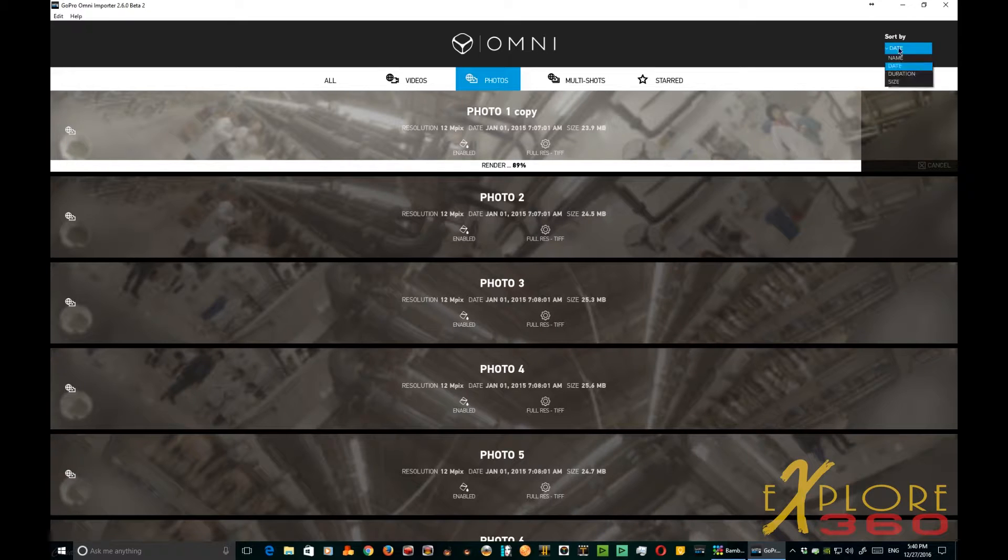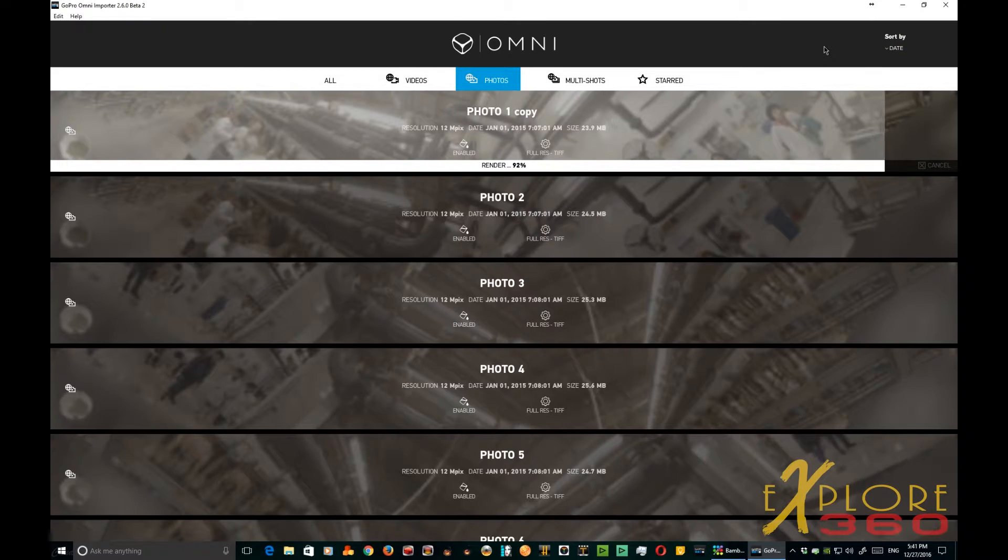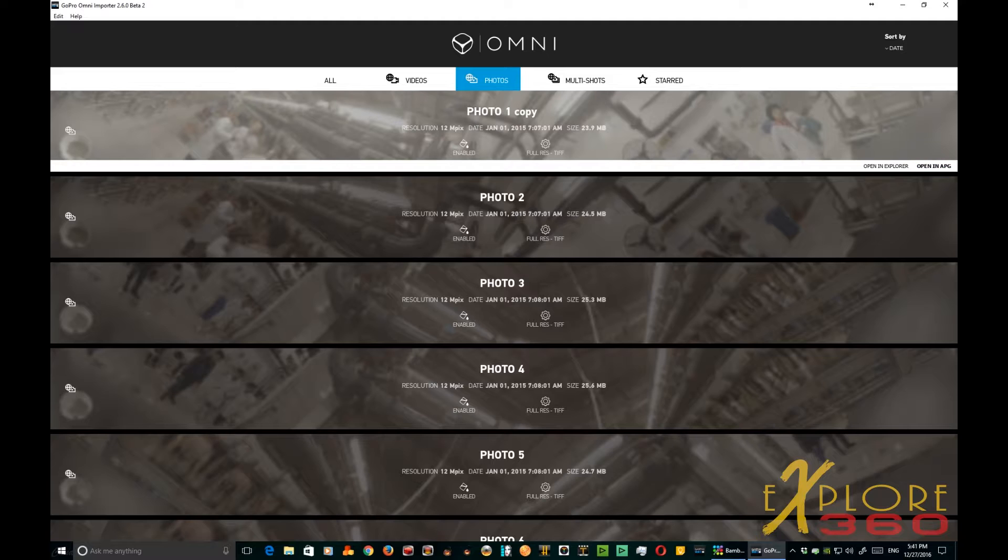Now you can also, if you look here, you can sort by date, duration, size, or name, and we can open it right away in APG so we can go ahead and adjust the horizon.